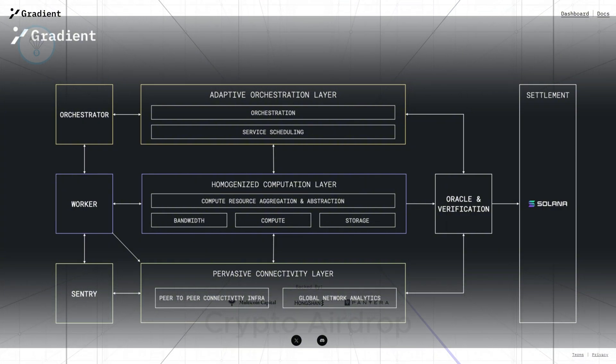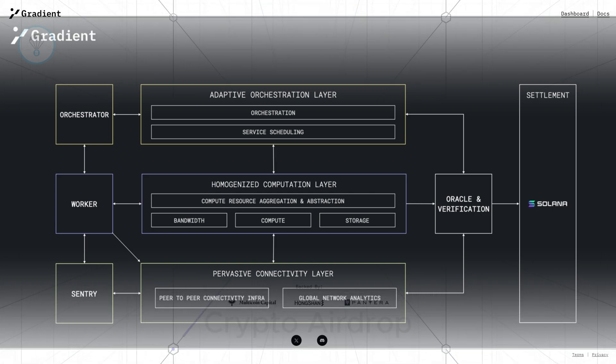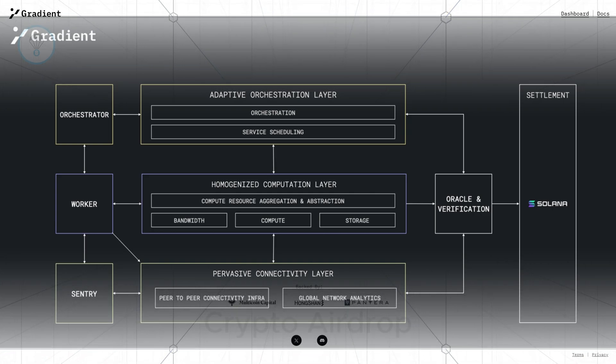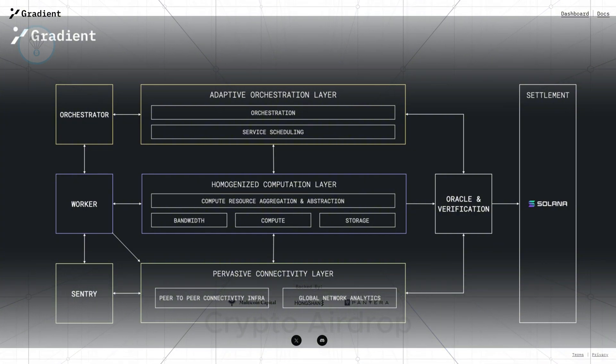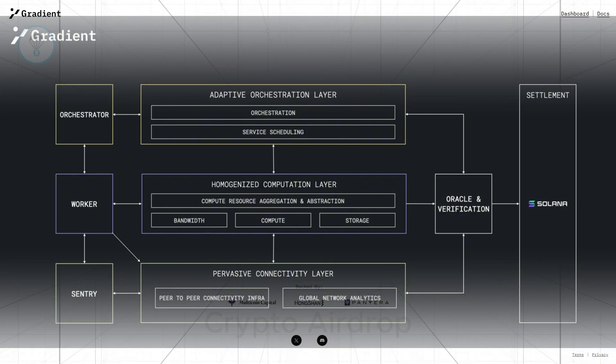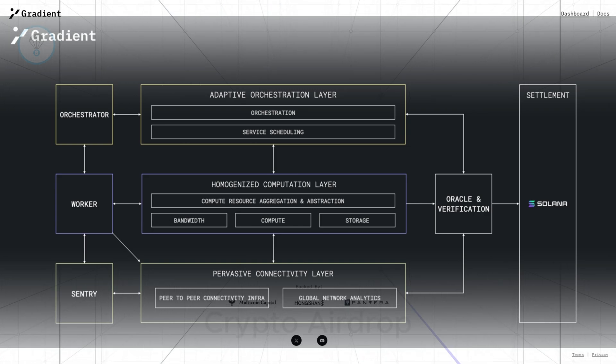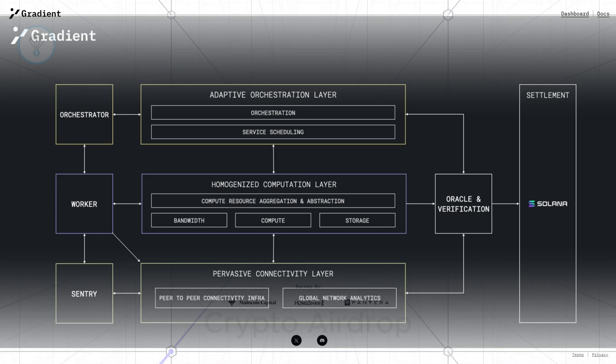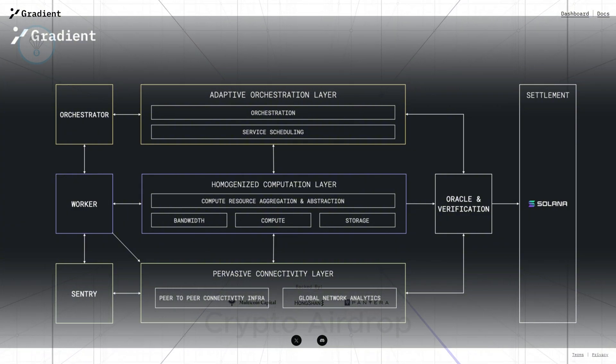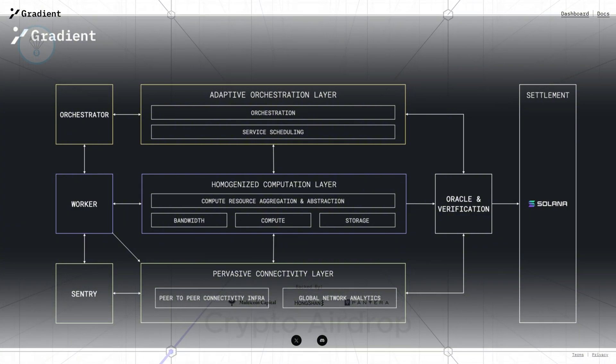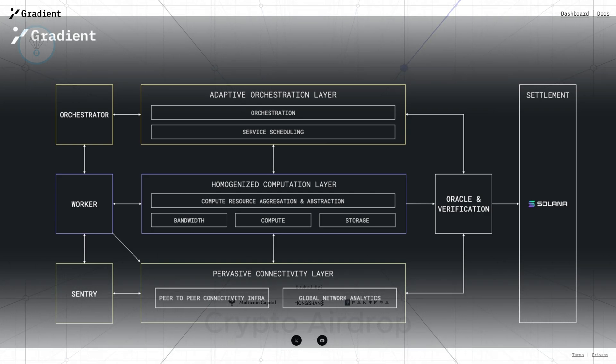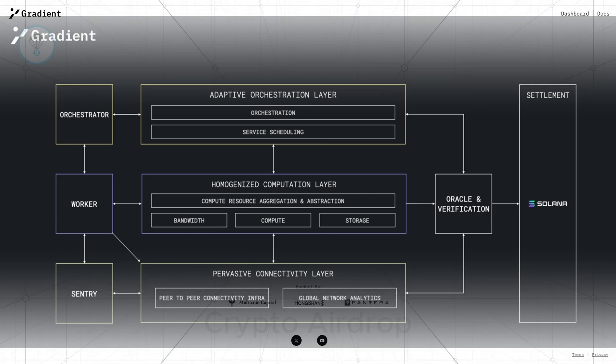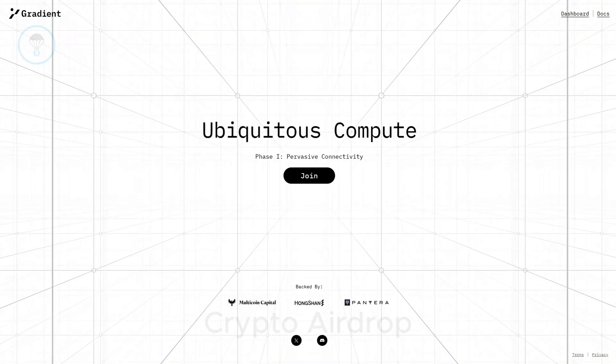Additionally, entities contributing computational resources in the Gradient network are called Sentry nodes. Sentry nodes are designed with user privacy and security in mind. The project commits to using only one megabyte per month per Sentry node, ensuring no impact on participants' speed and experience. As of October 6, 2023, the project has attracted over 200,000 participants as Sentry nodes on the network.